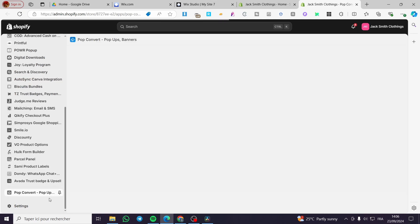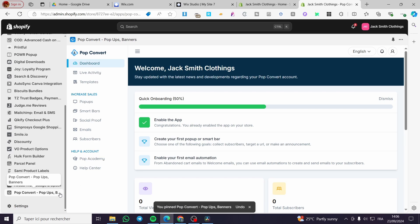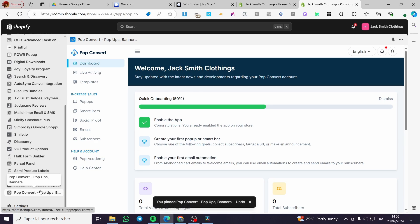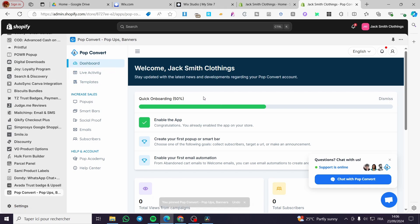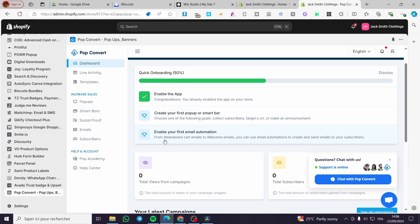We are going to pin it first and then proceed to work with it. Click on the pin mark, then click on Pop Convert — and there we have it. The app integration is set right away, and the enablement of the app is already set. Now we are going to create our first pop-up or smart bar, and then enable our first email automation.